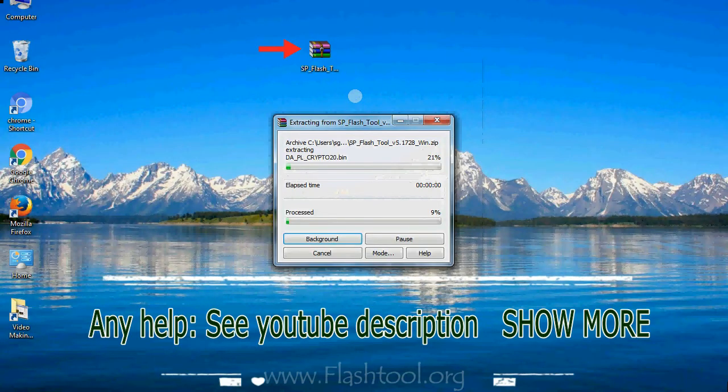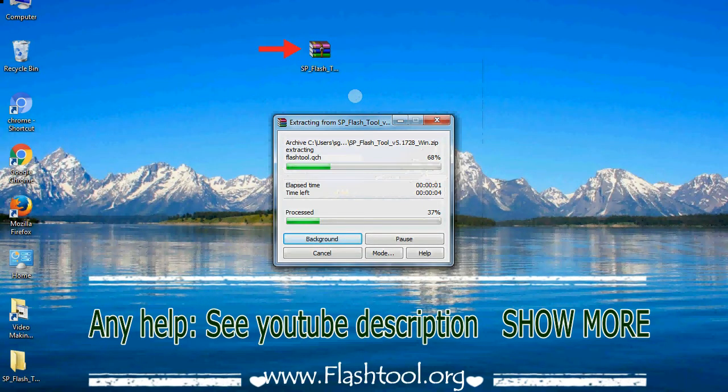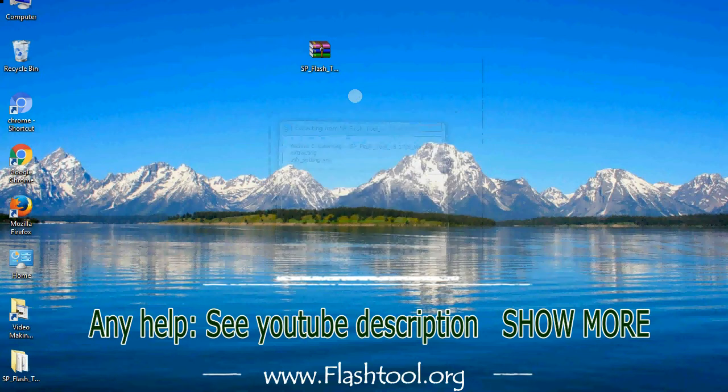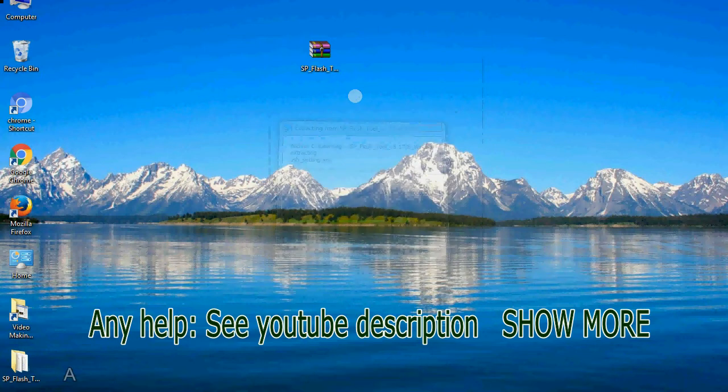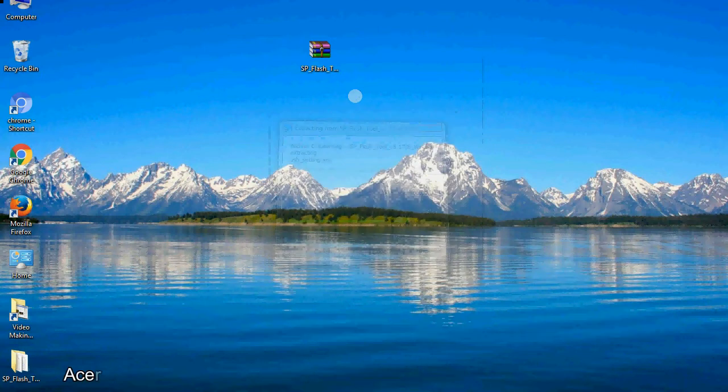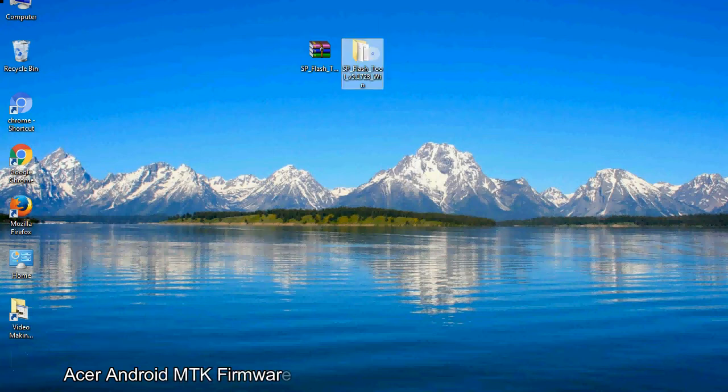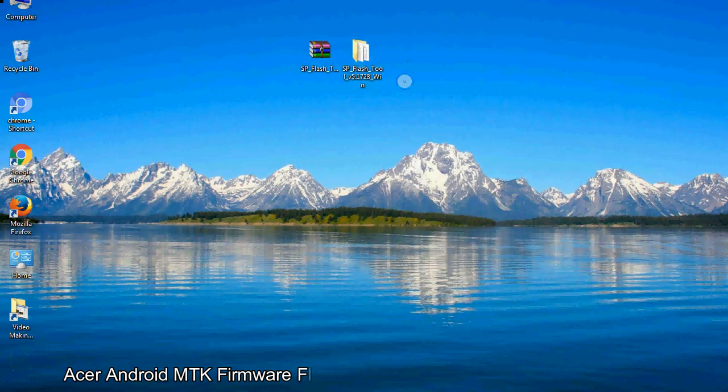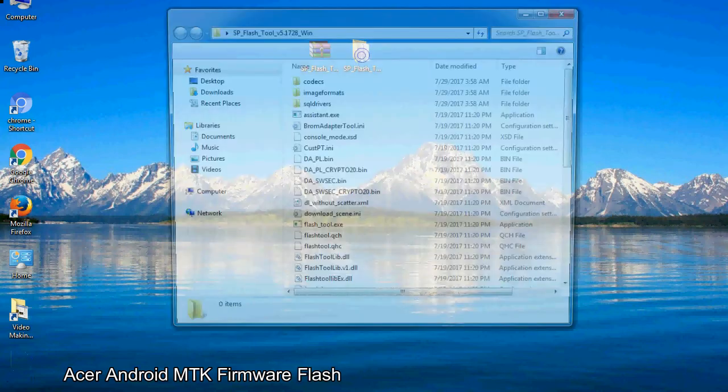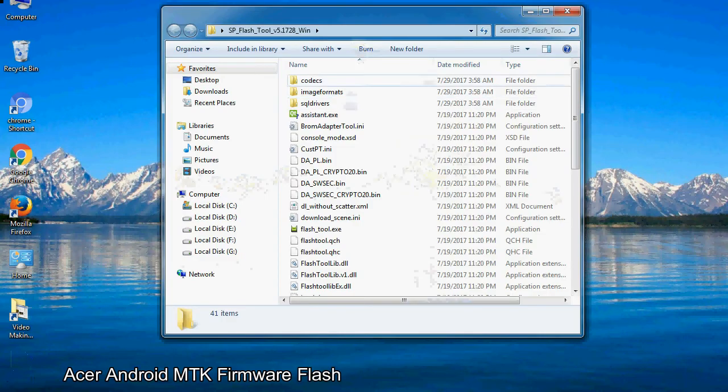Unzip smartphone flash tool. You will get the following folder file. Open the folder.